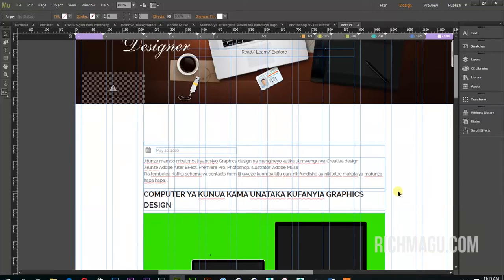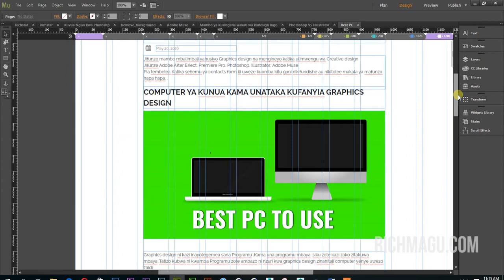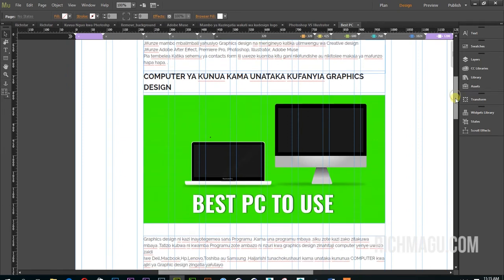Today I will show you how to add the sharing button on your website by using Adobe Muse.